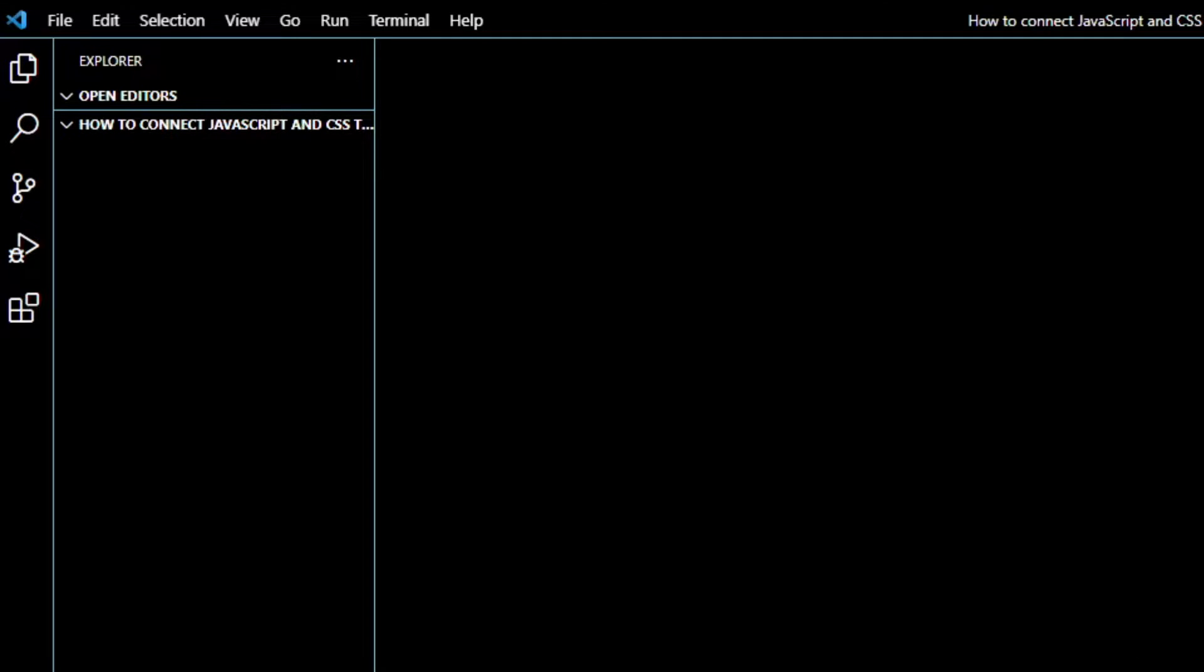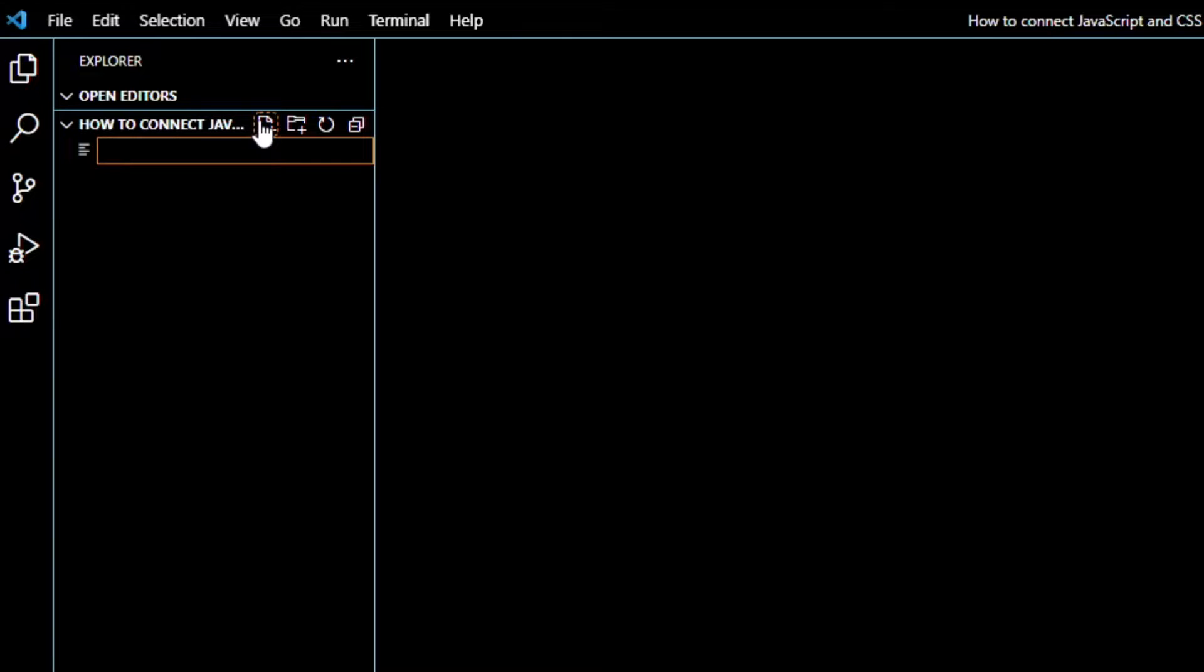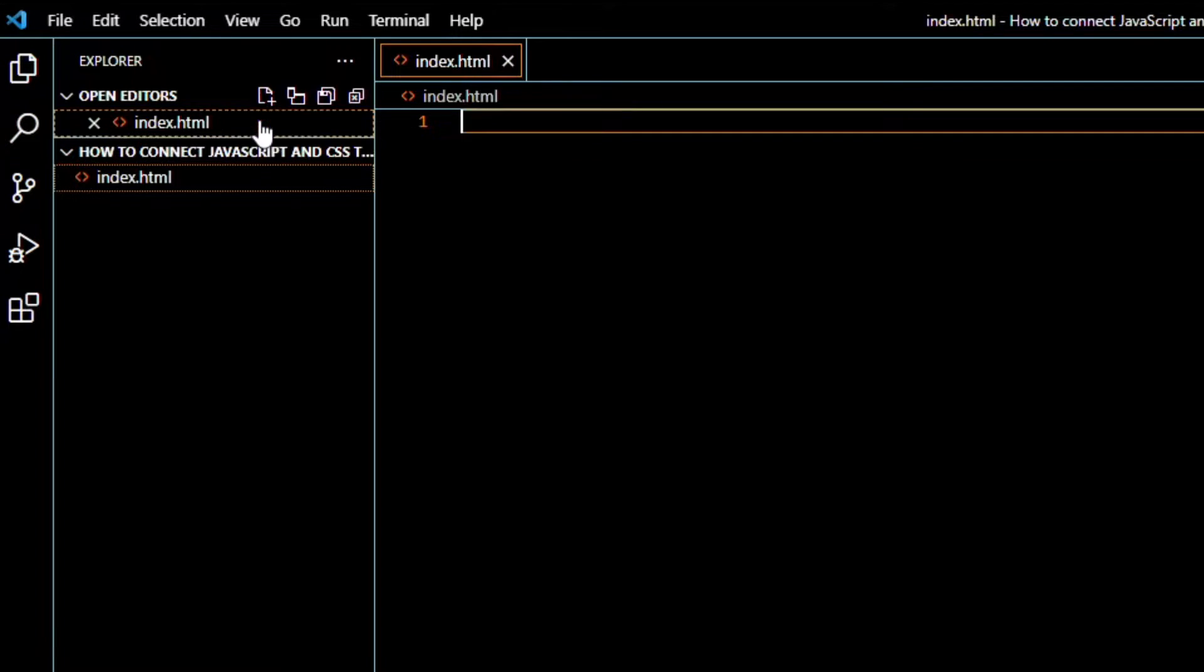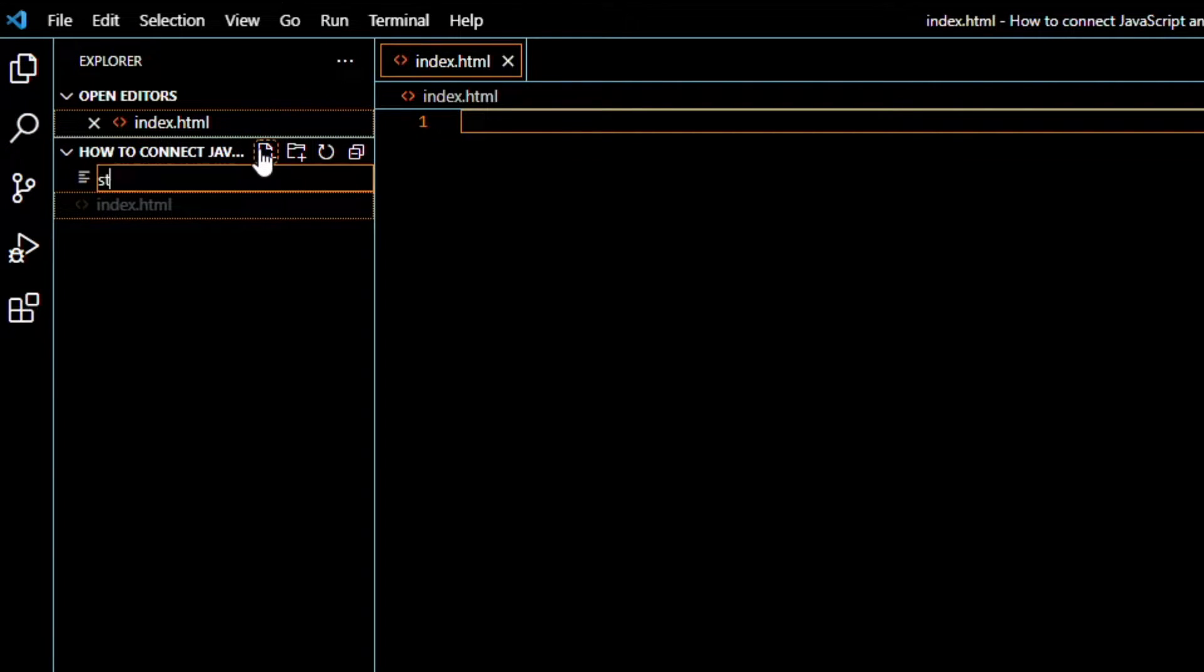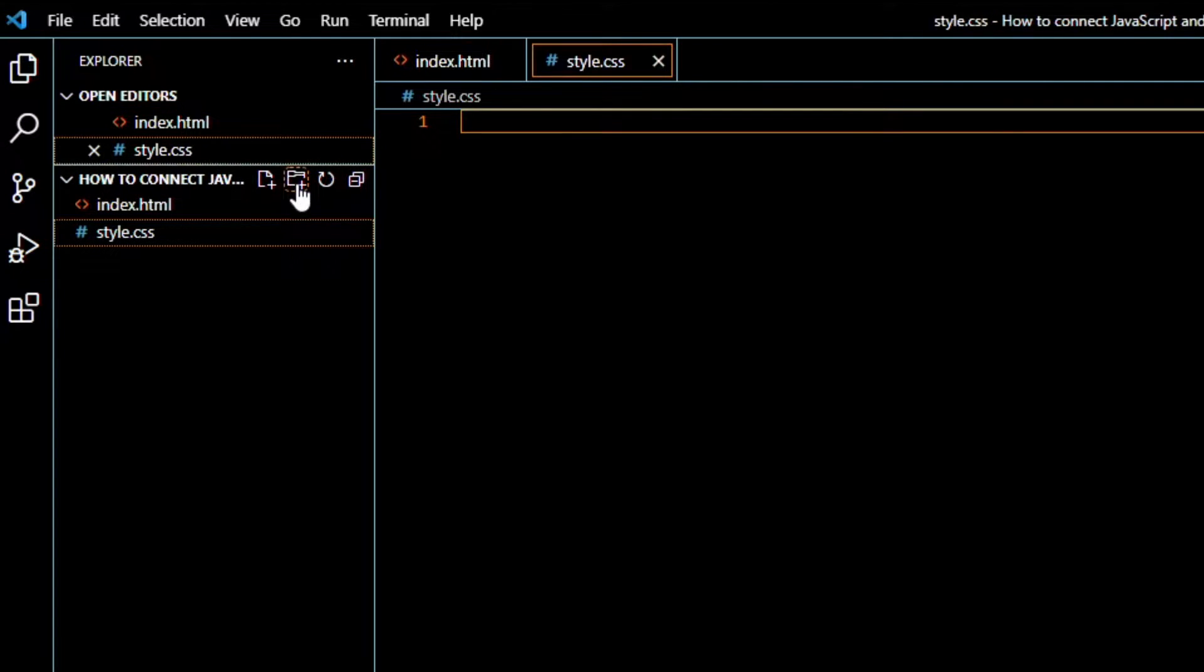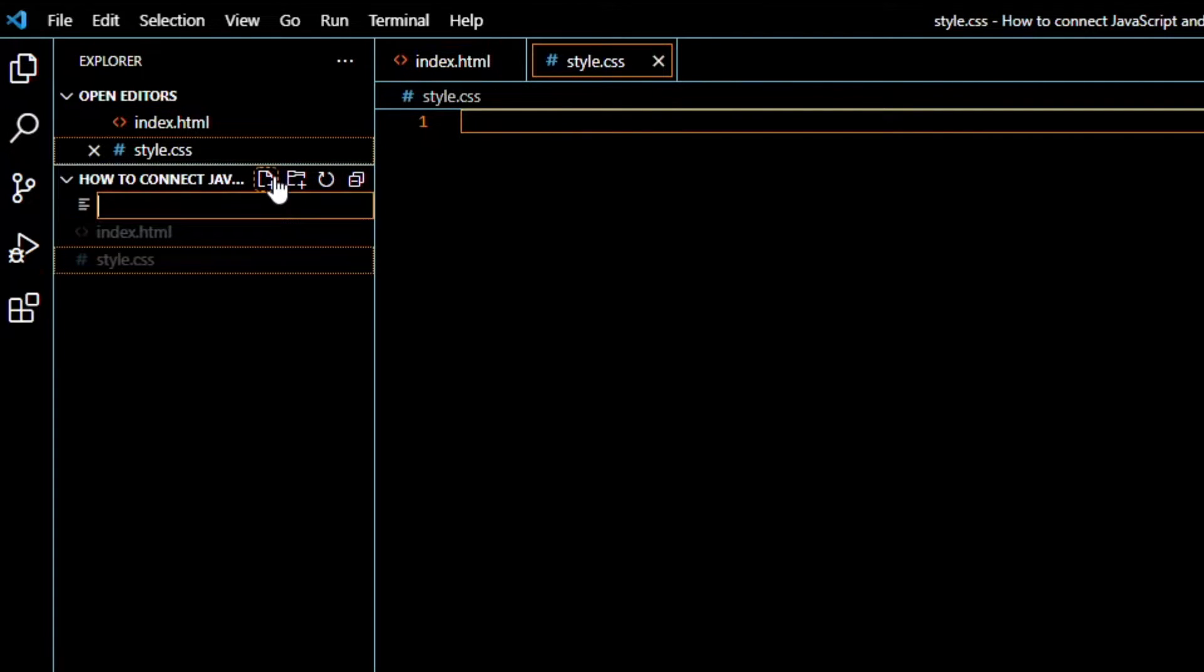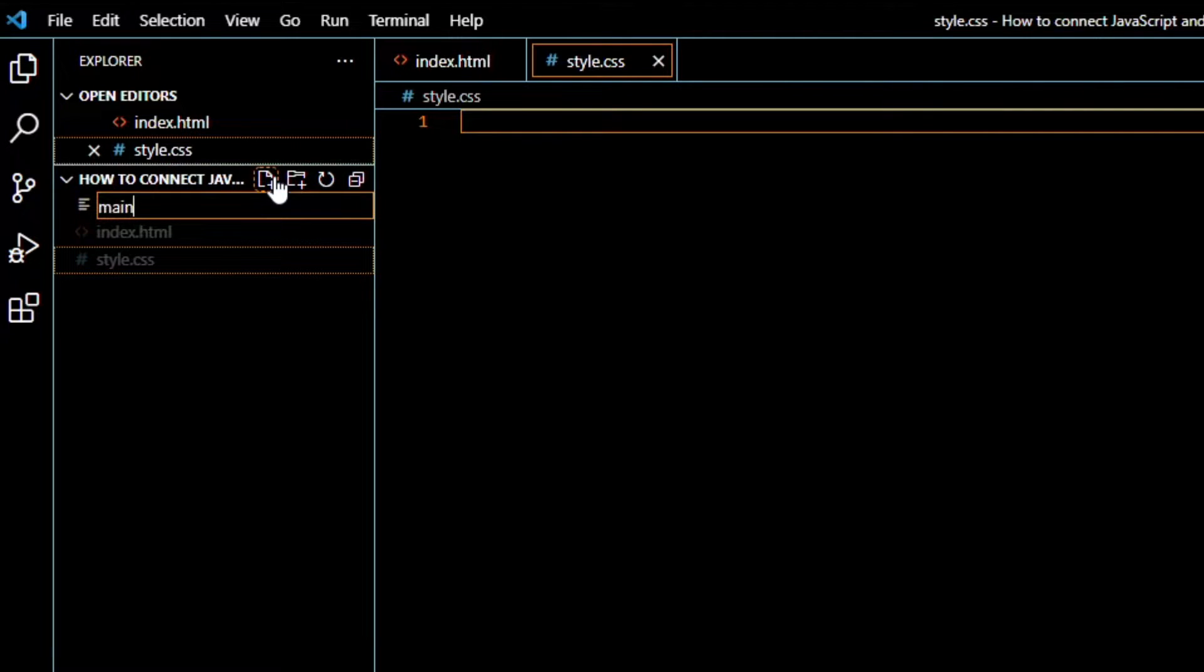So now I'm in Visual Studio Code and I will create three files. First, the index.html file. Then the style.css file. And the script.js or main.js file.